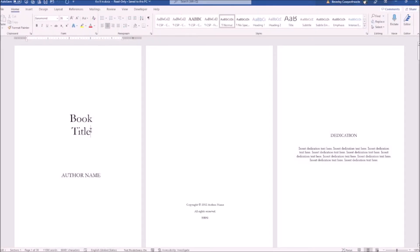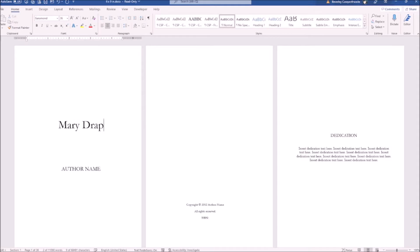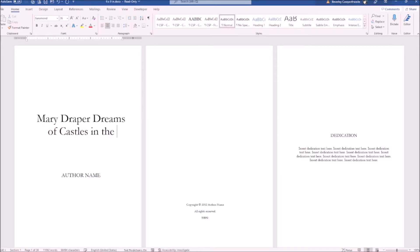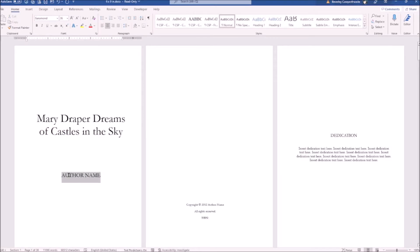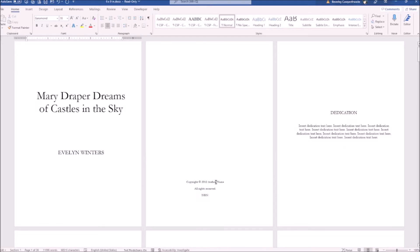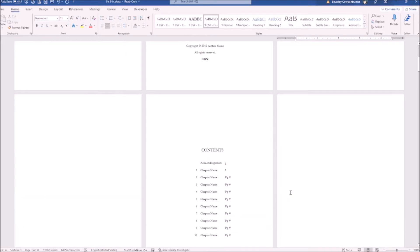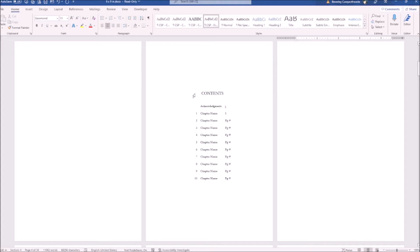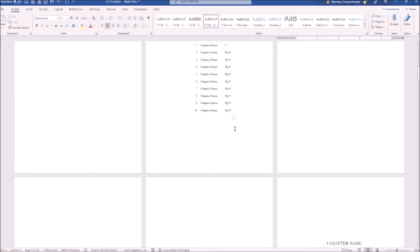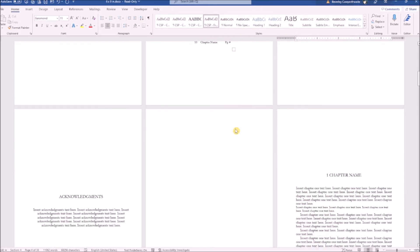Start replacing the sample content with your text. There is sample text for your copyright and ISBN number and also for dedications. Just simply highlight the text and replace it. They've provided a content list for you. All you need to do is change the chapter titles and the page numbers when you've completed your manuscript. If you don't require a content page, just simply highlight and delete it.